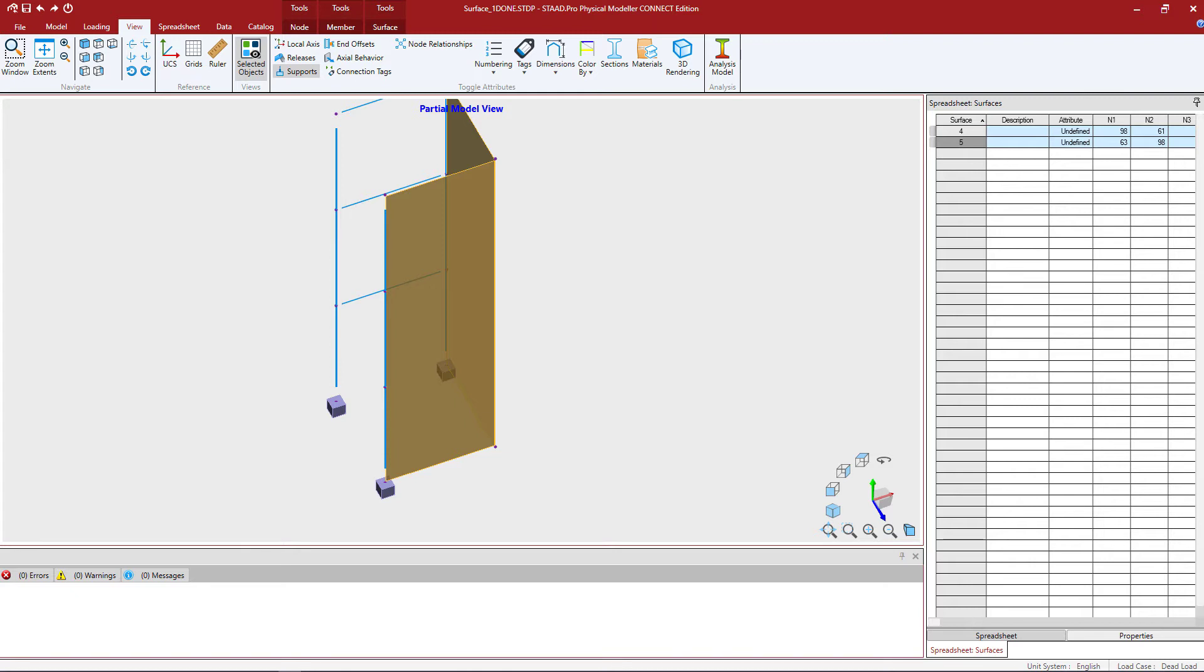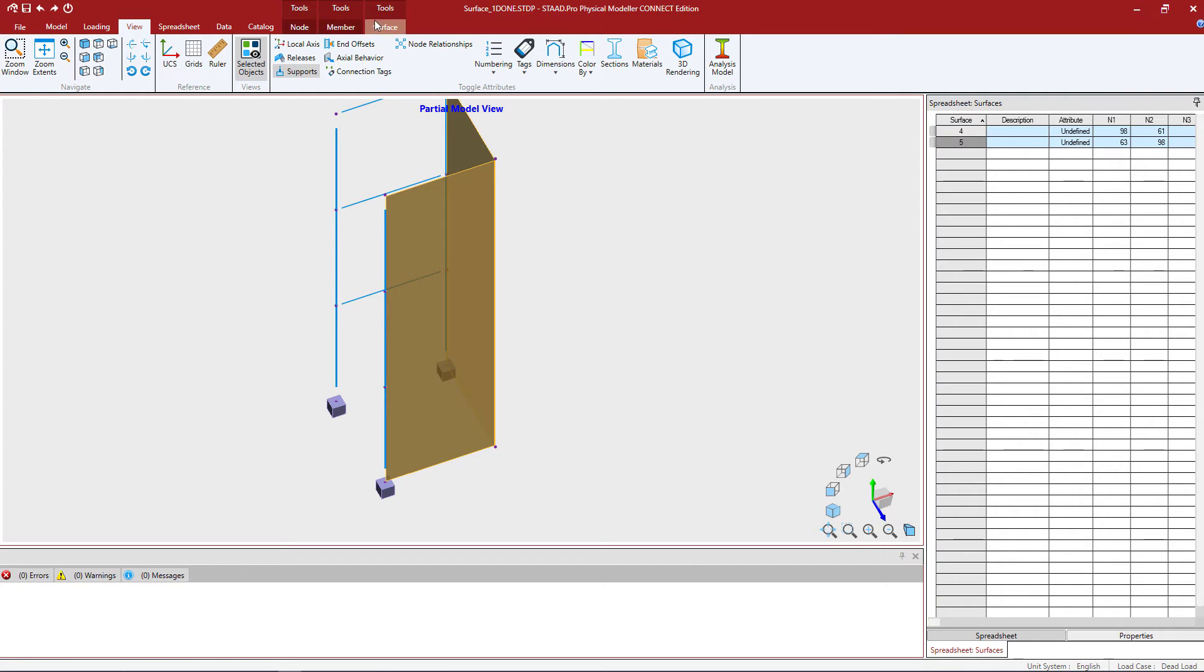Let's get started. We are going to select our surfaces which are already selected as you can see. When you make any type of selection within the STAD PRO Physical Modeler, you're going to see additional tools available in the Ribbon Toolbar.